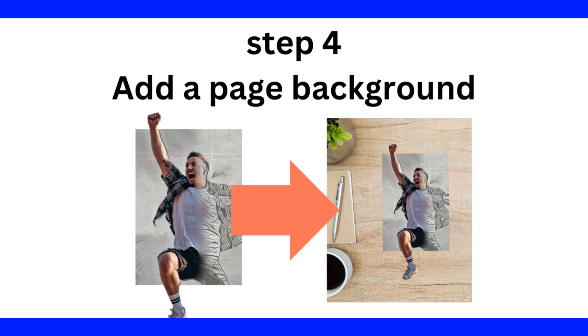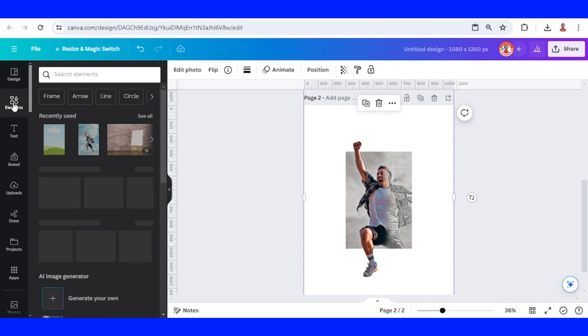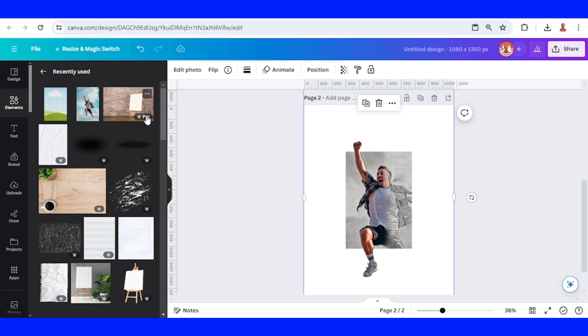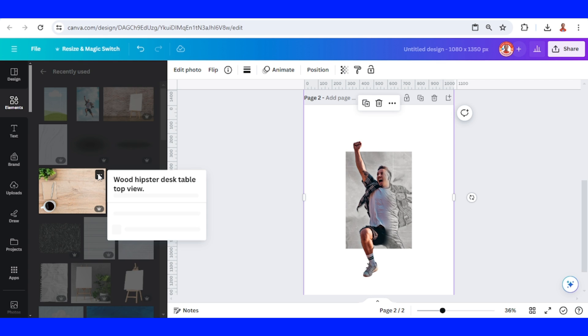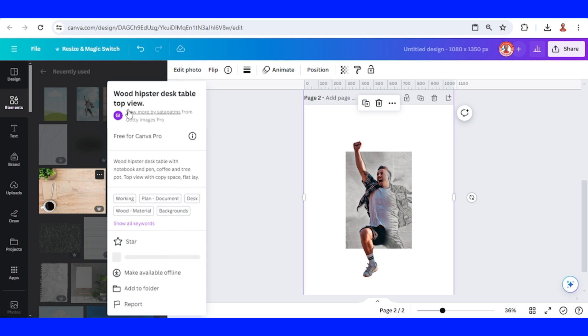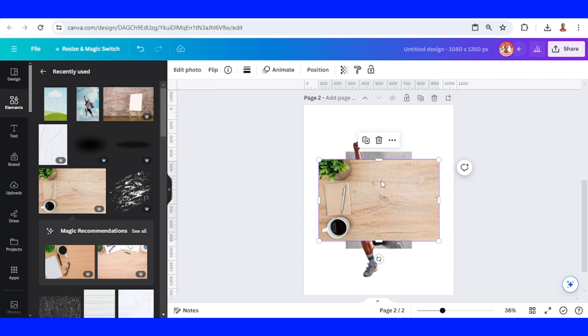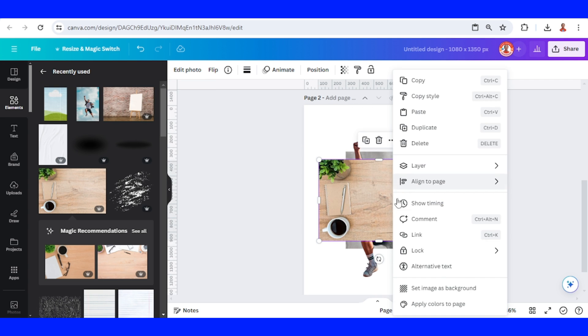Now let's add a background. Go to element. I will use this one, this table. Set as background.